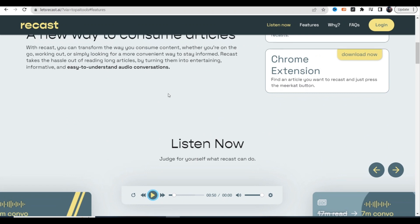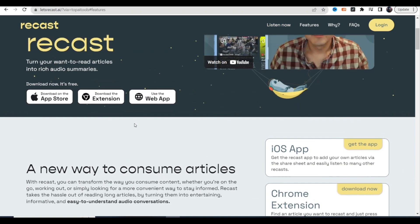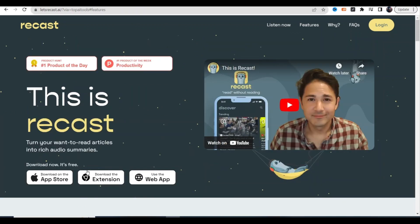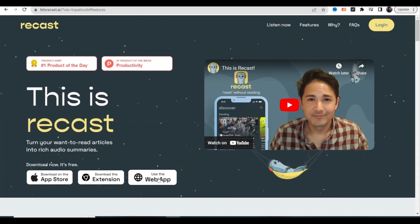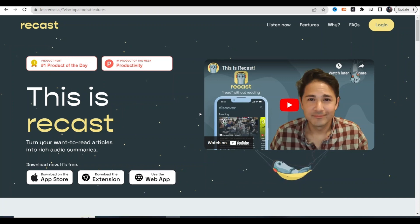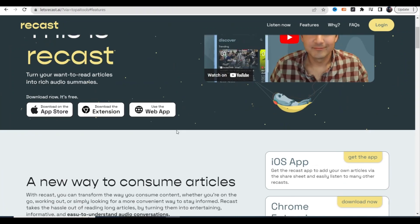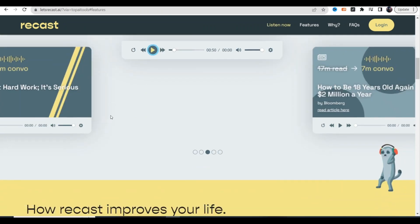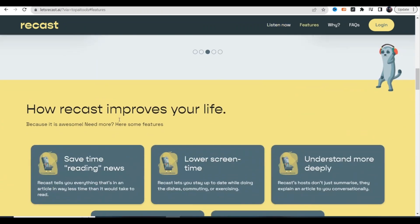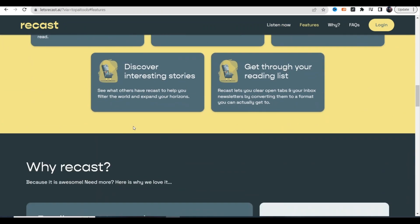This tool is completely free. All you do is download the extension or you could download it from the App Store or you can use the web app. There's three different ways to use it and it's a really cool tool that's going to save you a lot of time when it comes to reading articles. It's also going to make it a lot more interesting when you listen to it in the form of a podcast.